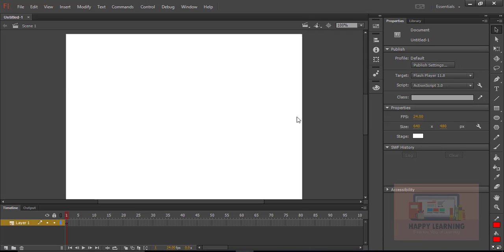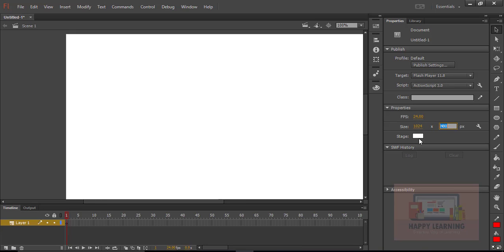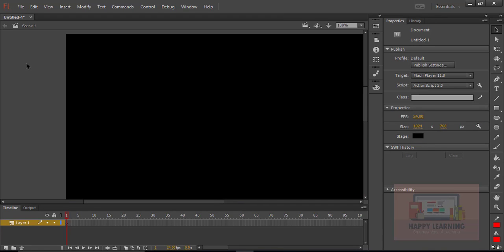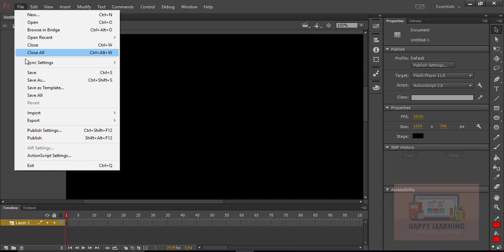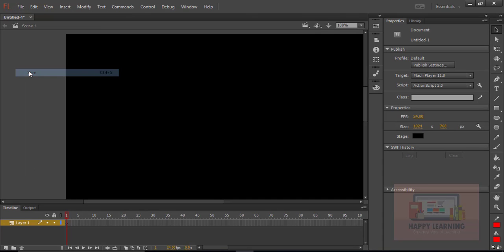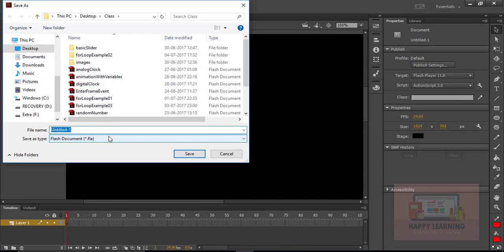Let's take a new file. We are going to create a zigzag puzzle game which will be in two parts. There is going to be a first part. Let us change the stage size to 1024 by 768. We just need to change the color of the stage. And let us save the file as part 1.